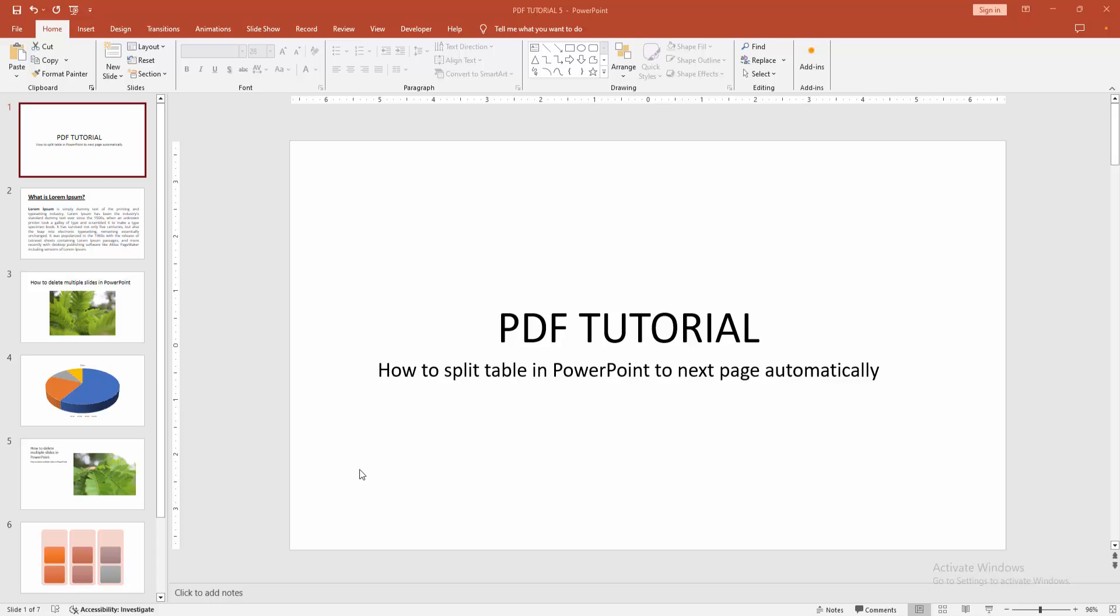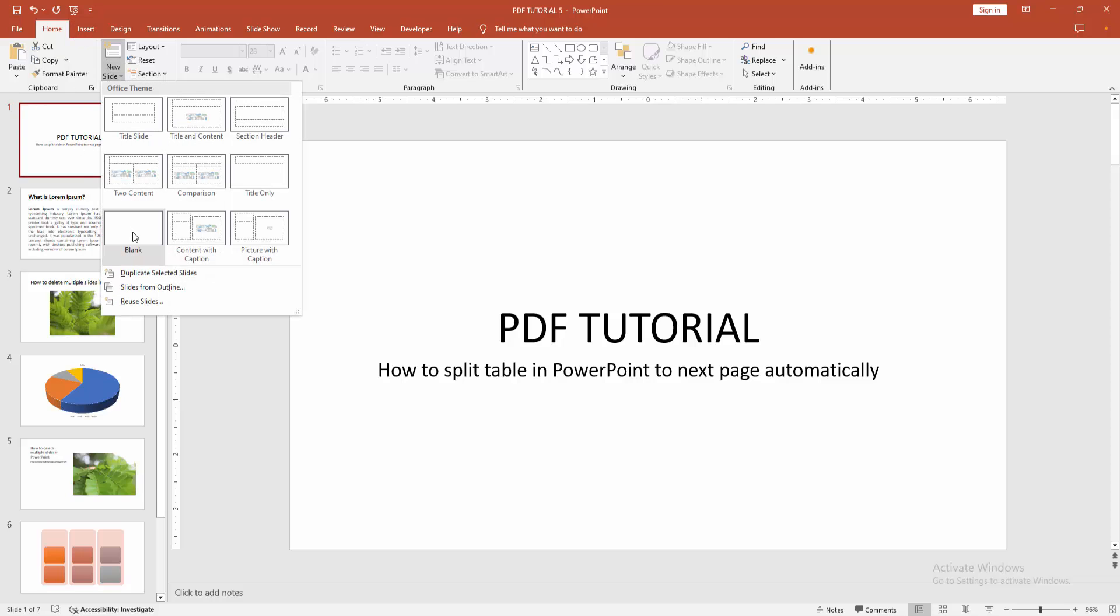First, you have to open a PowerPoint presentation, then go to the Home menu, select the New Slide option, and create a blank slide.